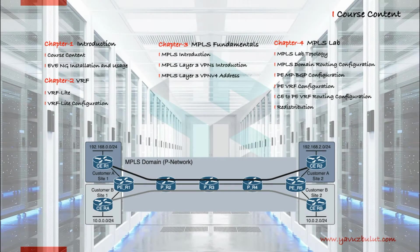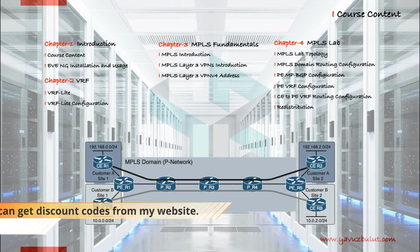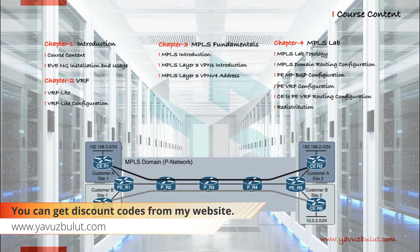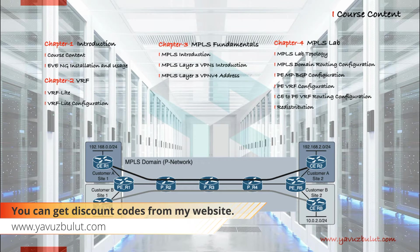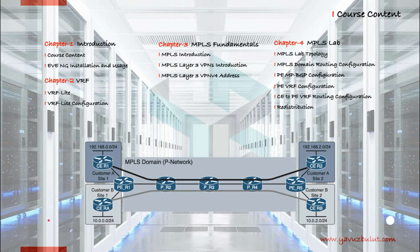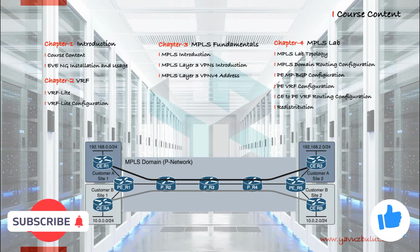We will do the lab work during the training on the EveNG network simulator program. In the first part, I will explain the installation and use of EveNG for our friends who do not know how to install and use EveNG.